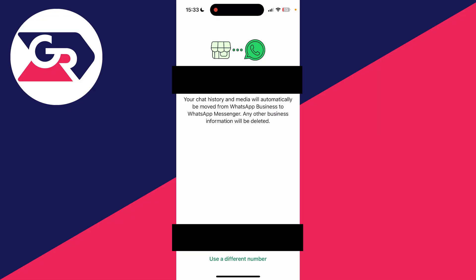Then what we can do is choose the WhatsApp number we want to use. As you can see, this number is on this phone, and the chat history and media will automatically move from WhatsApp Business to WhatsApp Messenger.